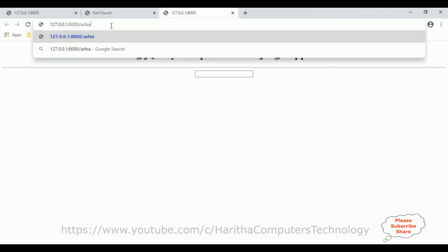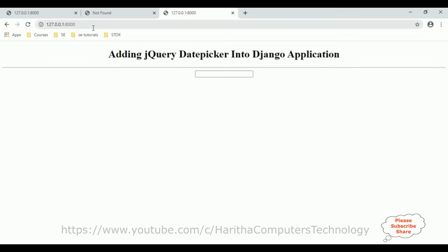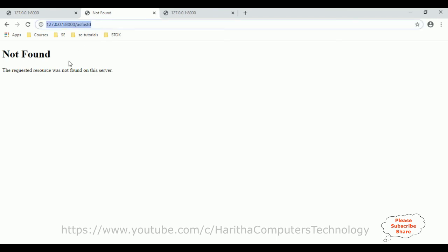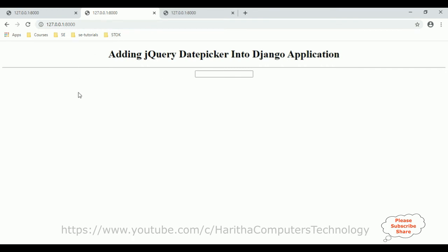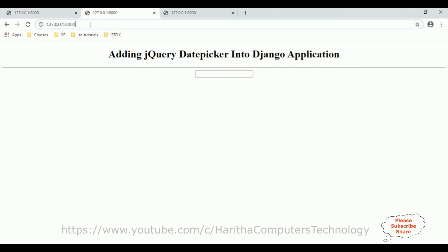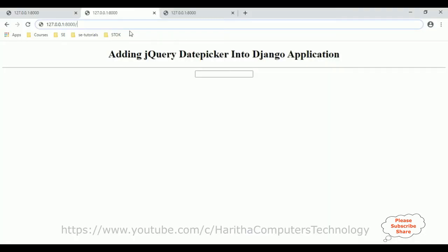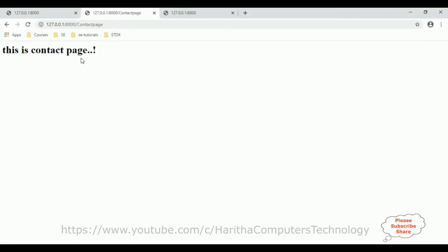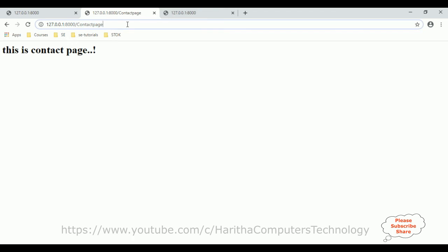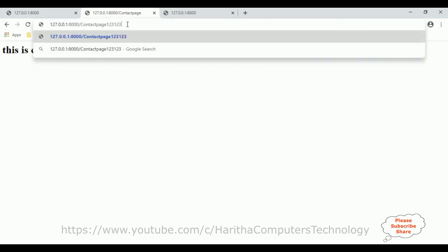If a user enters some random text to access a page not available, see — it's redirecting to the home page. This contact page, which is available, works correctly when accessed. But if a user tries to access a page that is not available, it redirects to the home page.